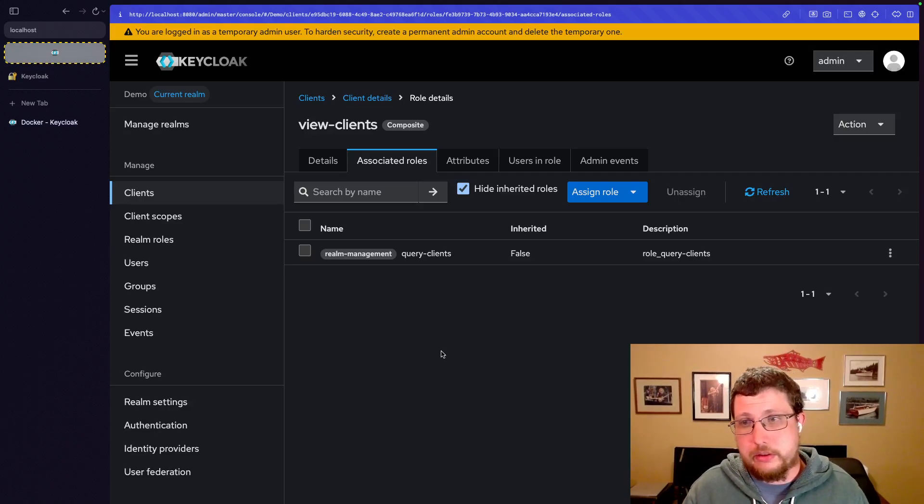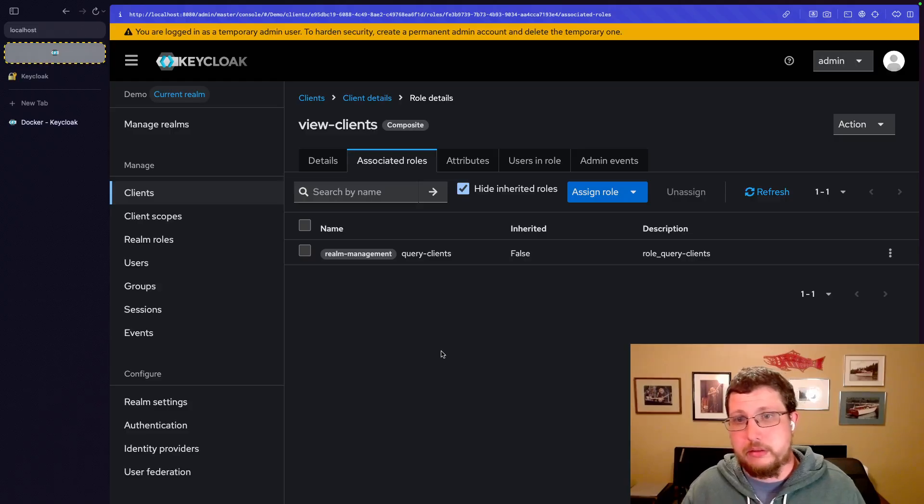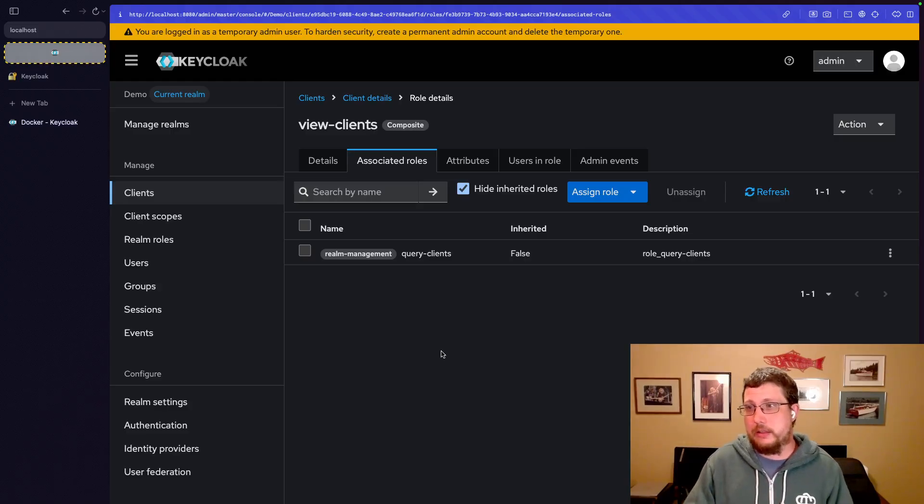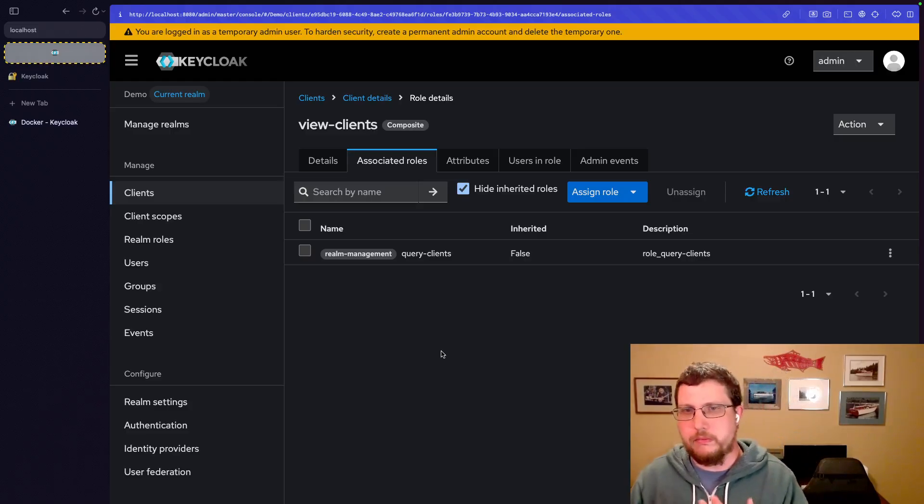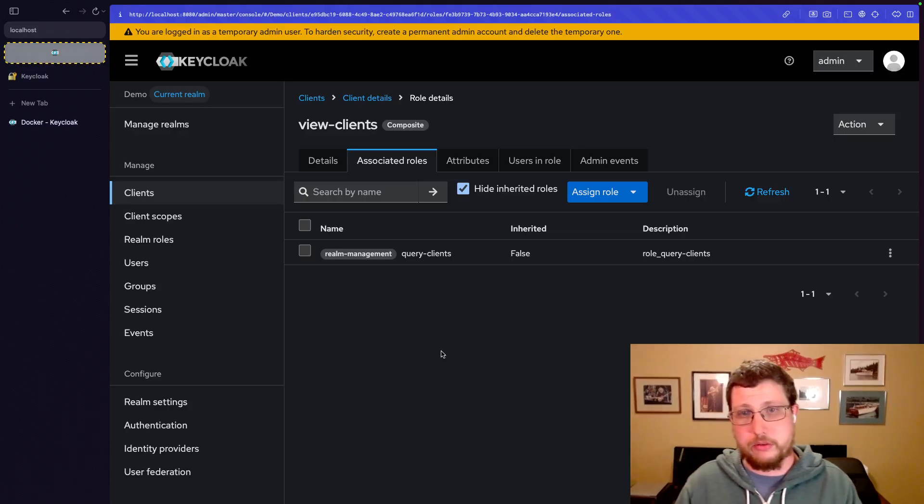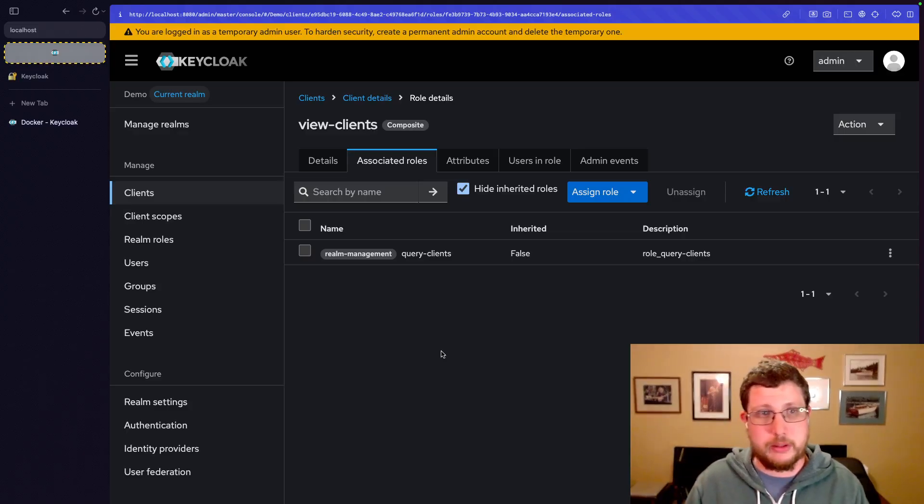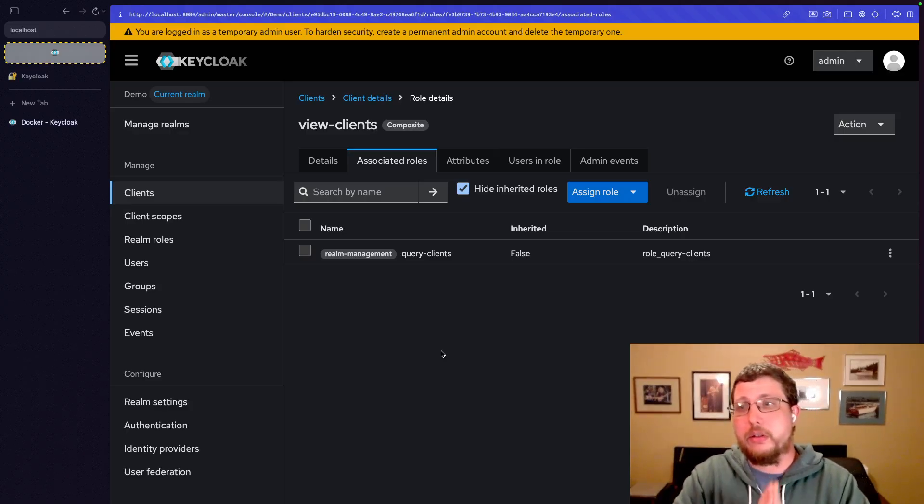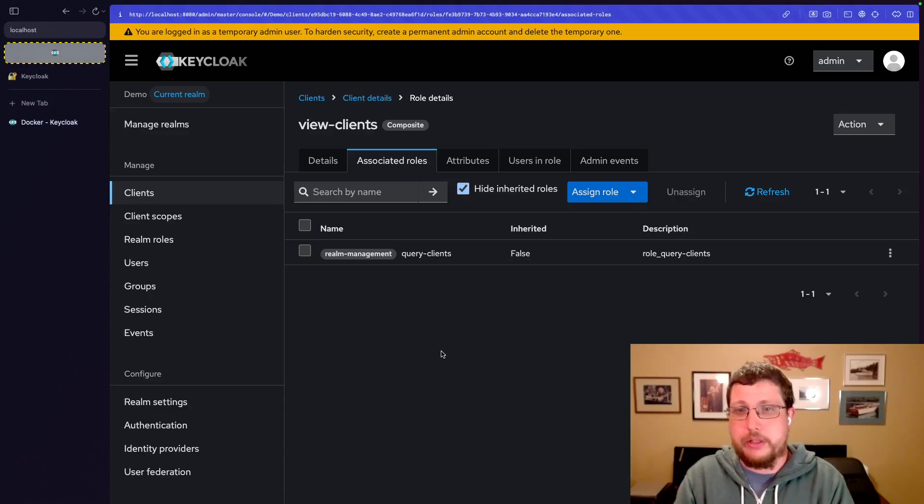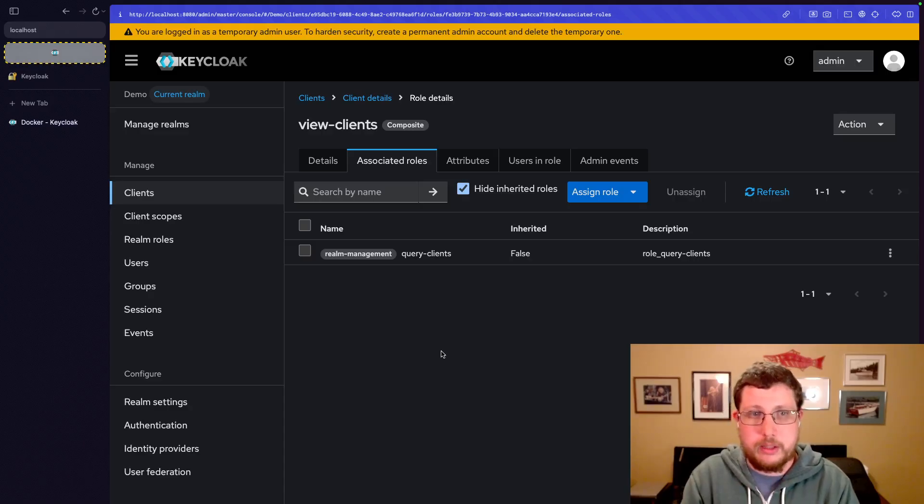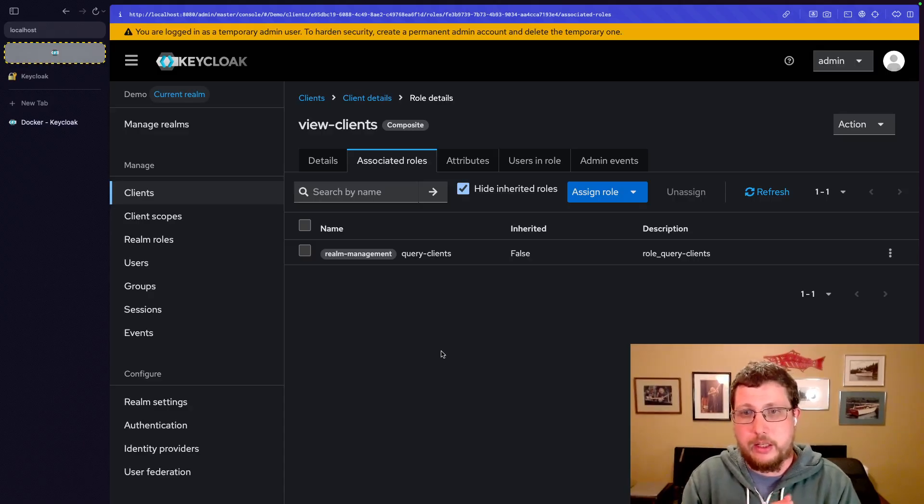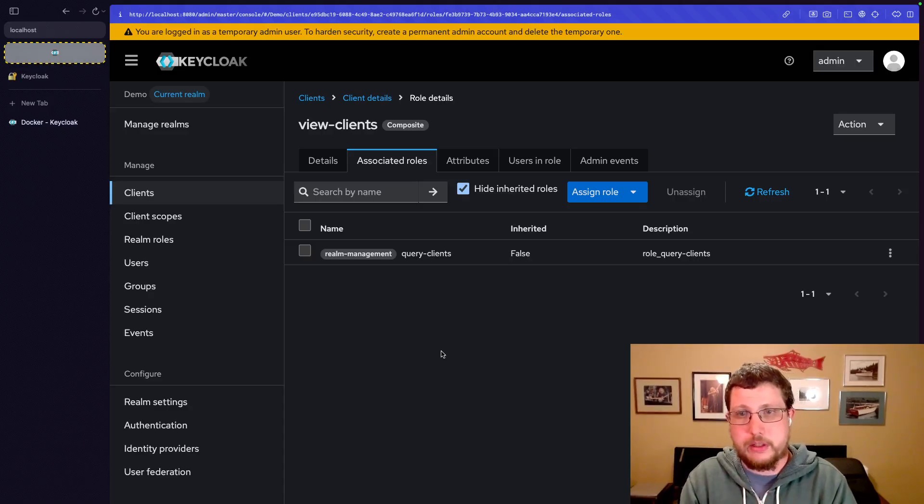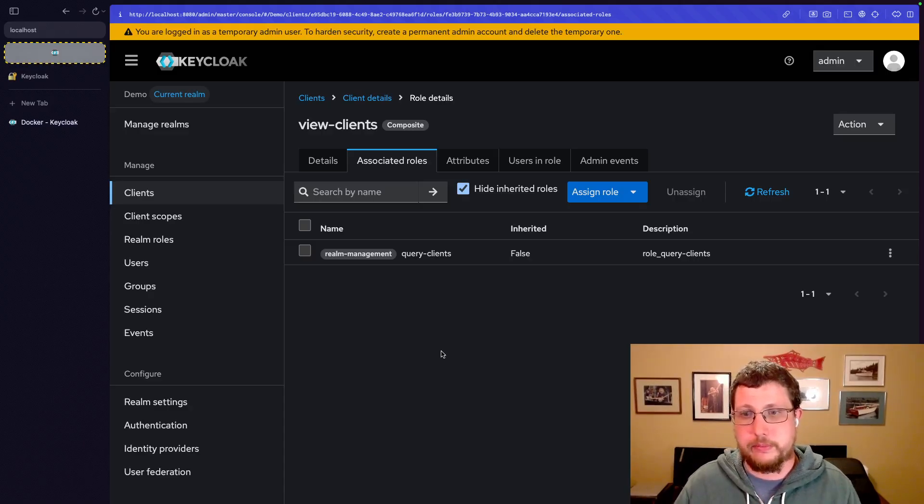So that's clients in a nutshell, client roles and composite roles when it comes to clients. Now let's talk all about creating our own clients and all of the complexity that that opens us up for.